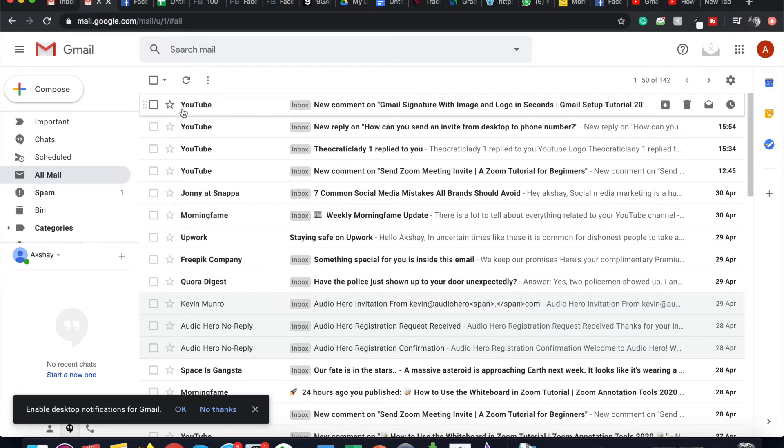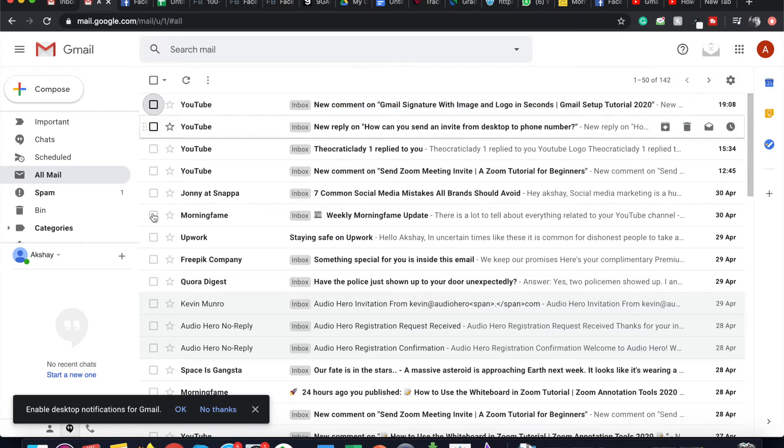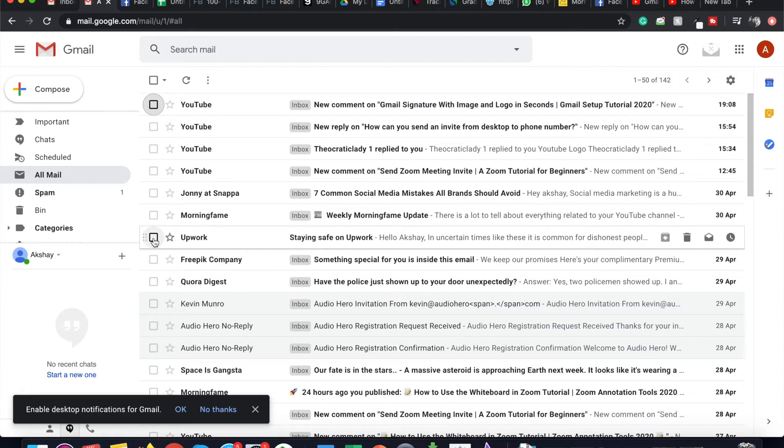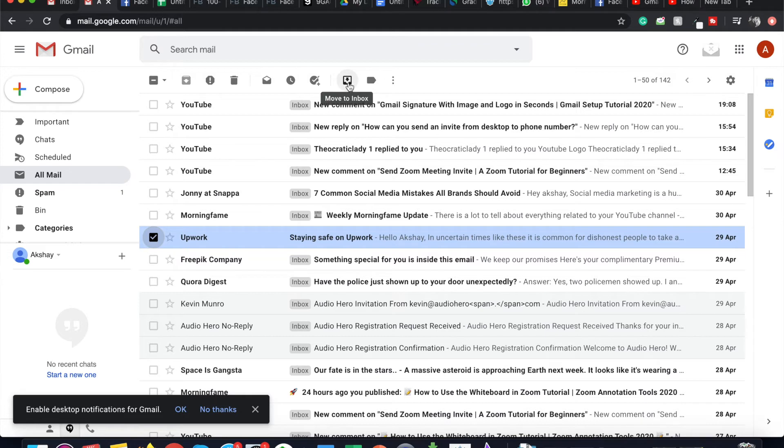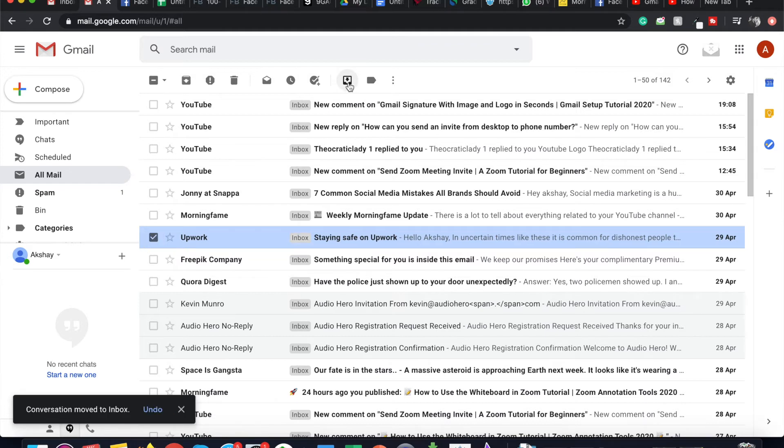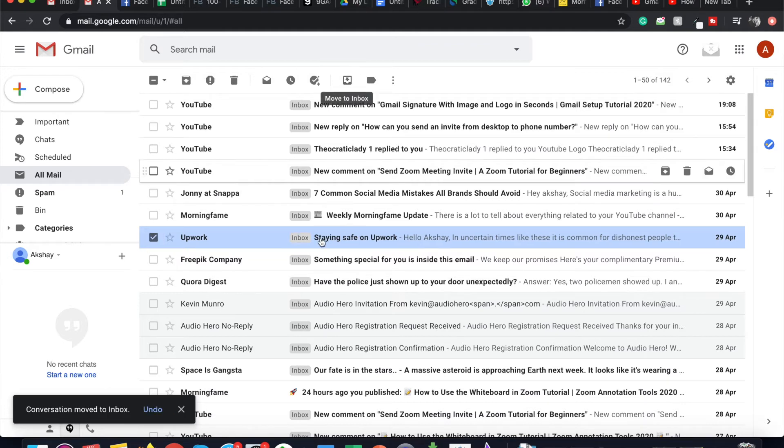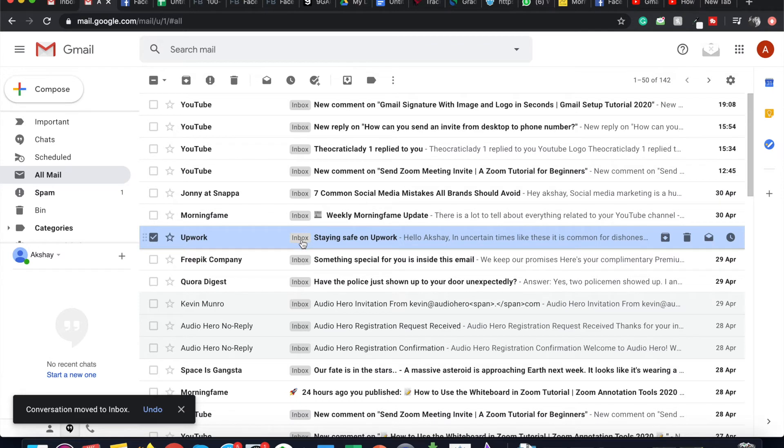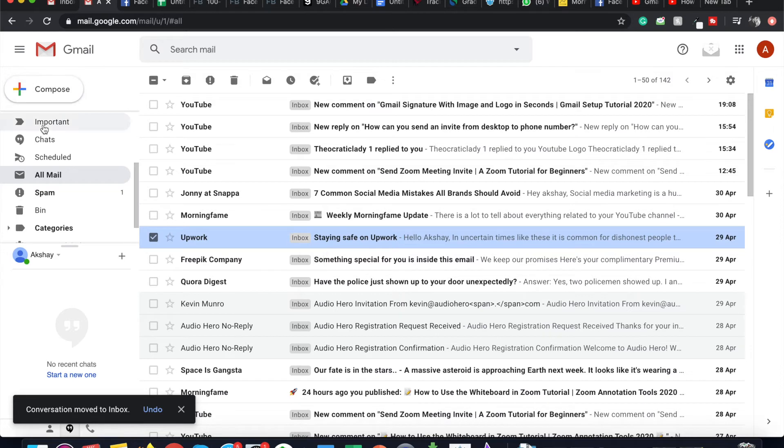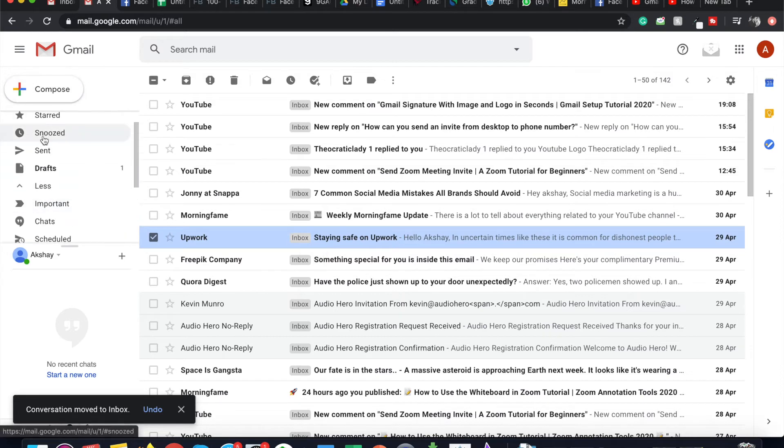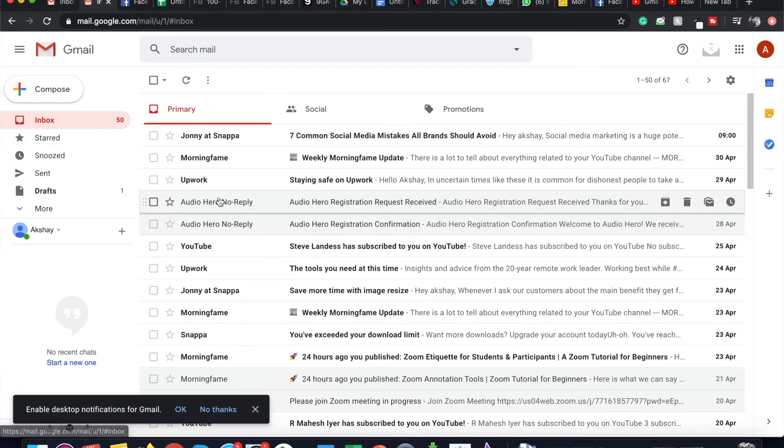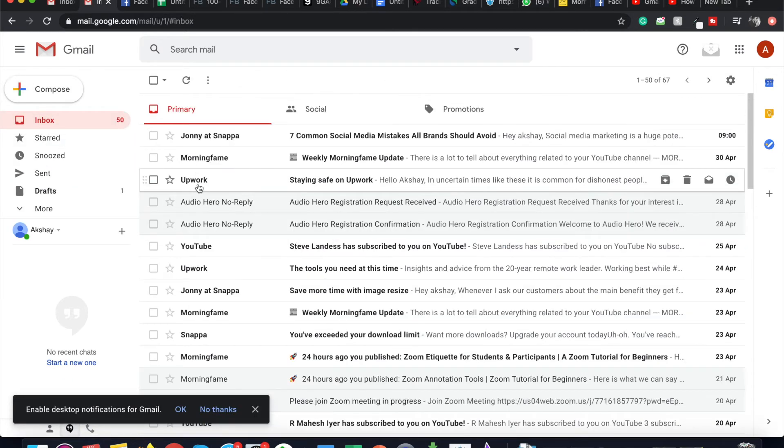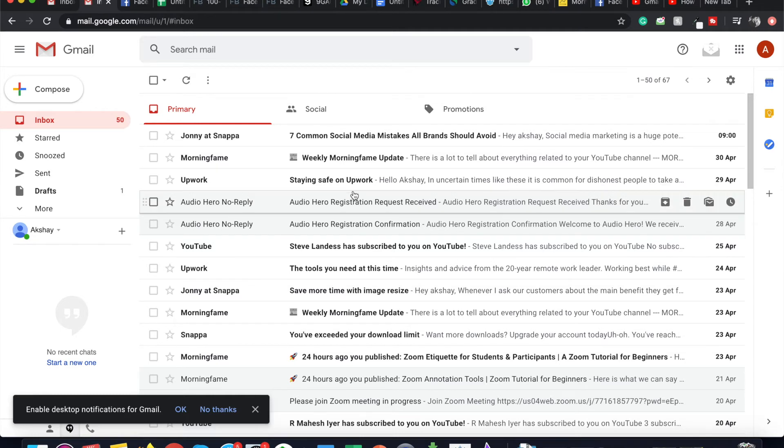I can select whatever emails I want to unarchive, select those emails, and click on Move to Inbox. As soon as I click on it, the Inbox label appears here and it moves to Inbox.